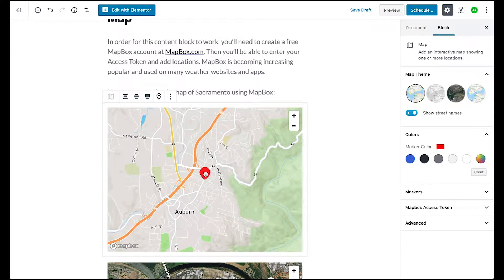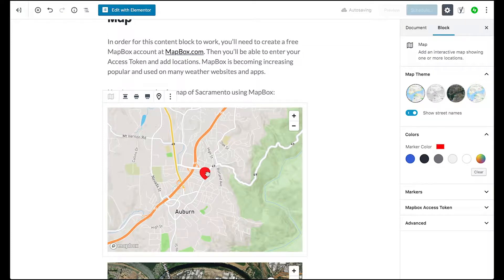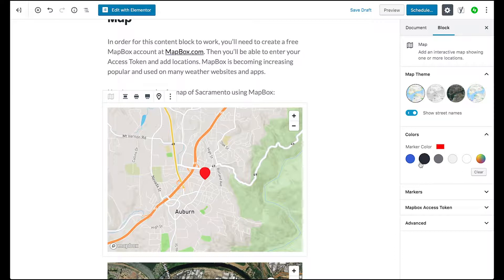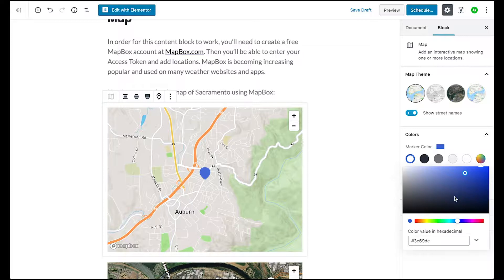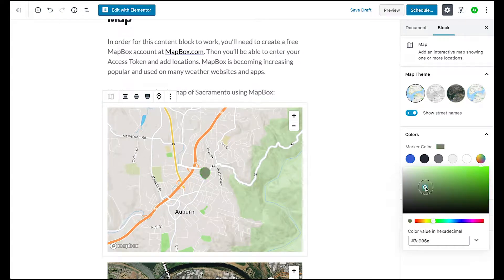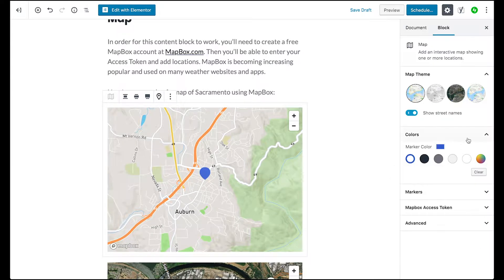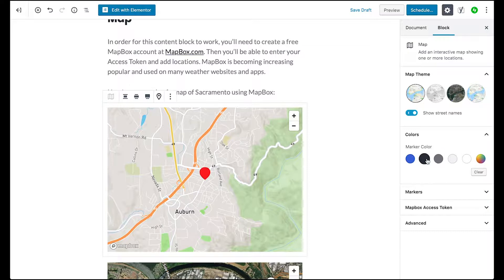So anyway, it displays a little marker there, nothing too fancy. You can change the colors to the marker. If you want a custom color, you can go over here and change it to whatever you want. I'm just going to change it to the default.